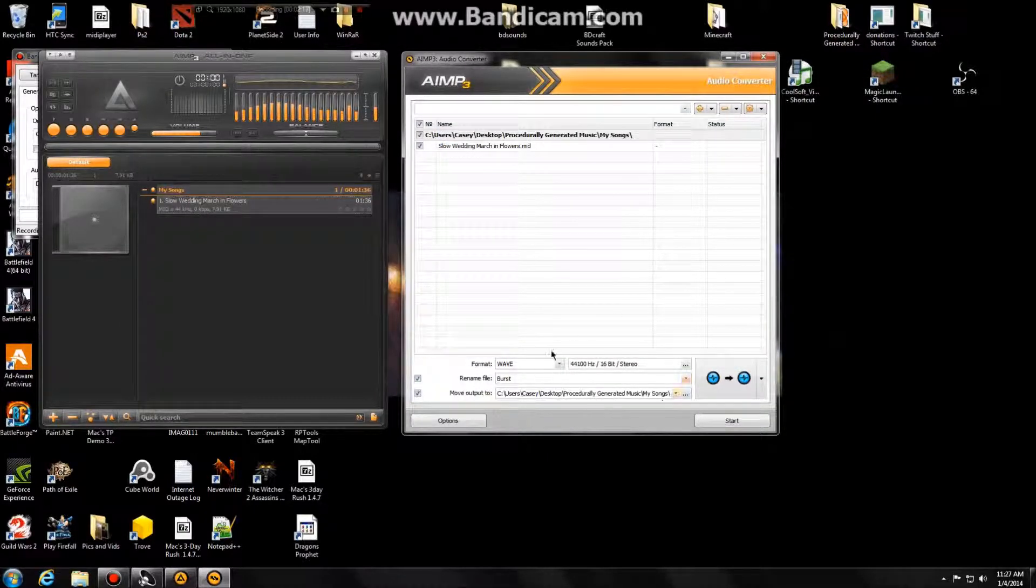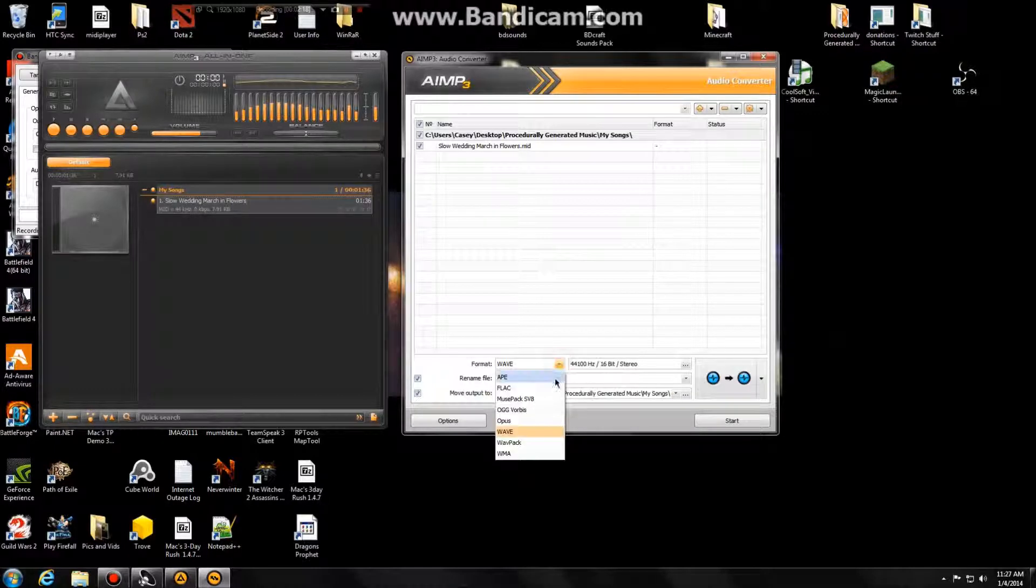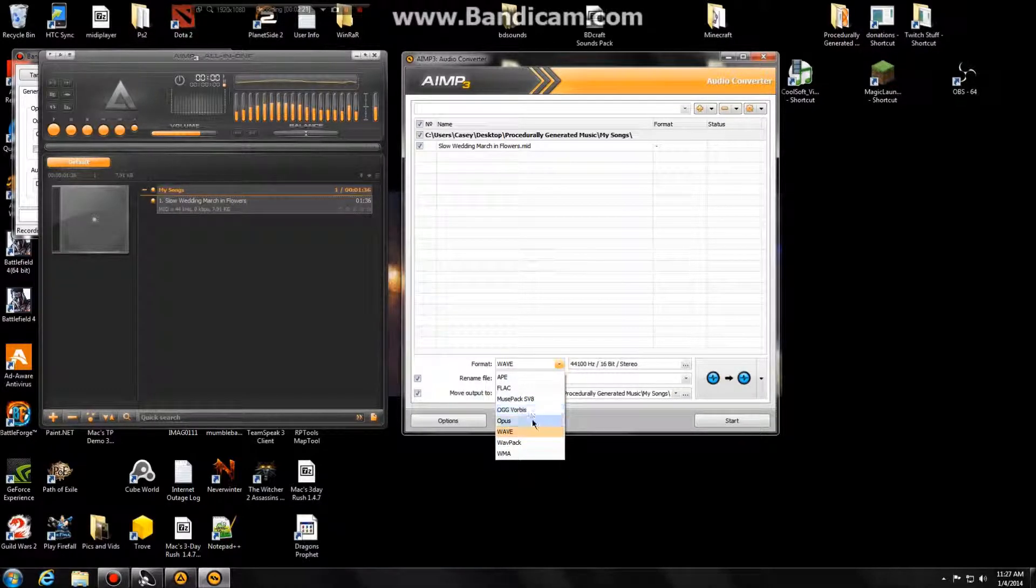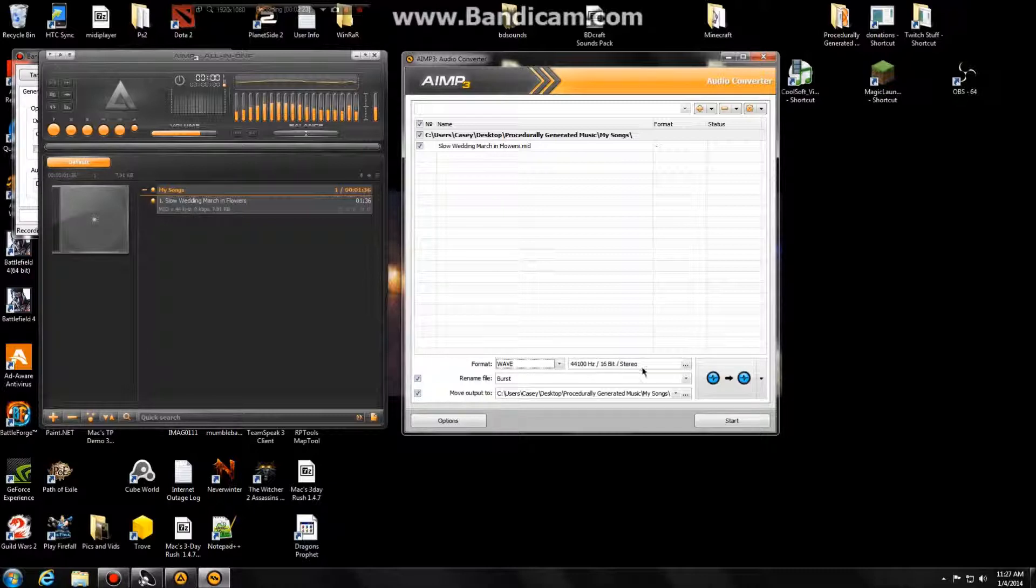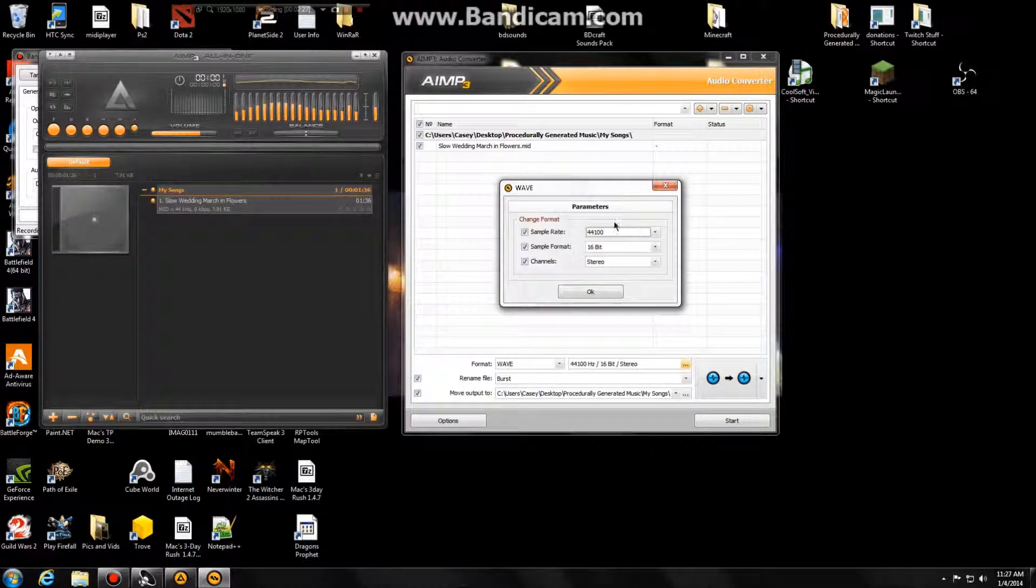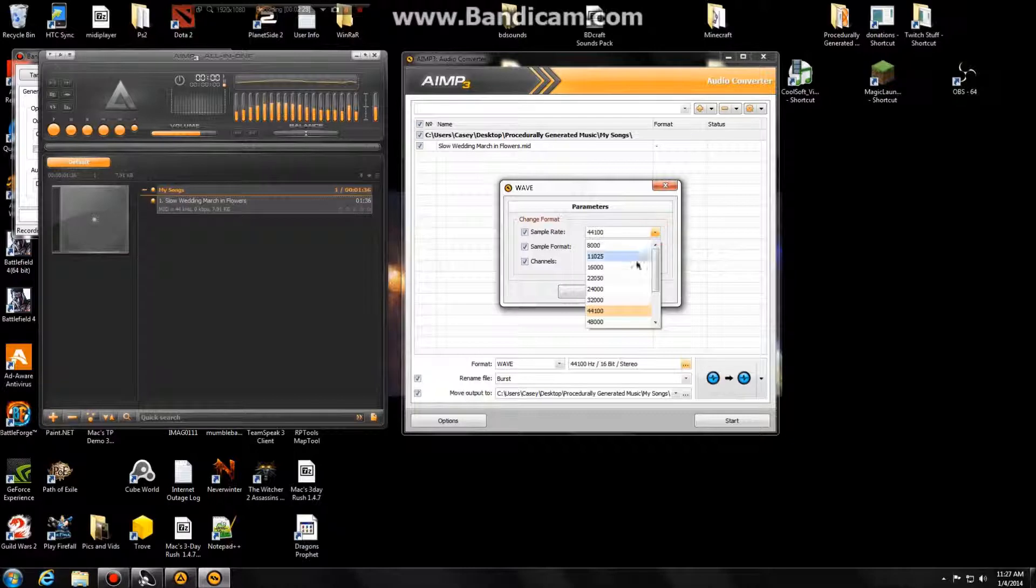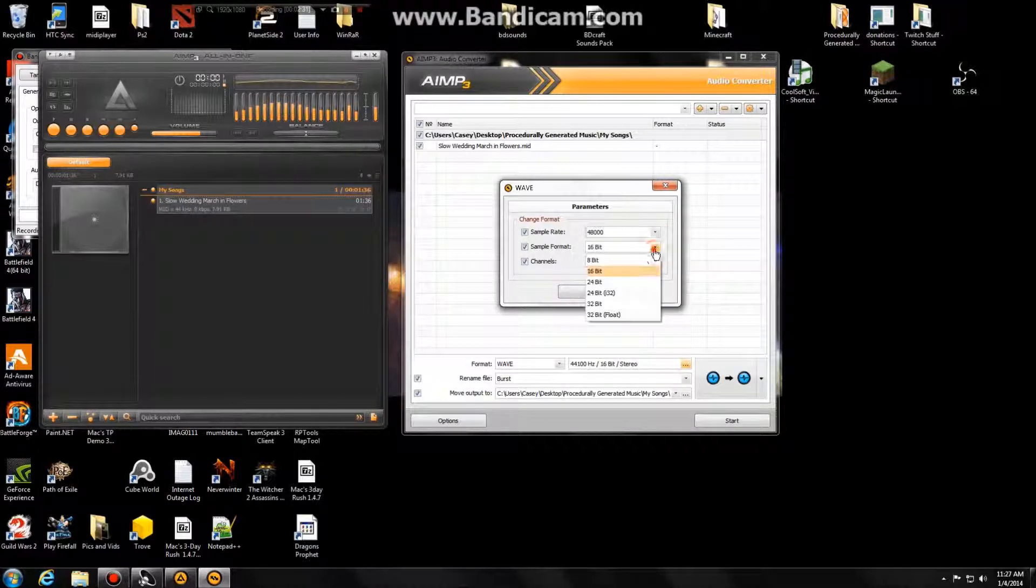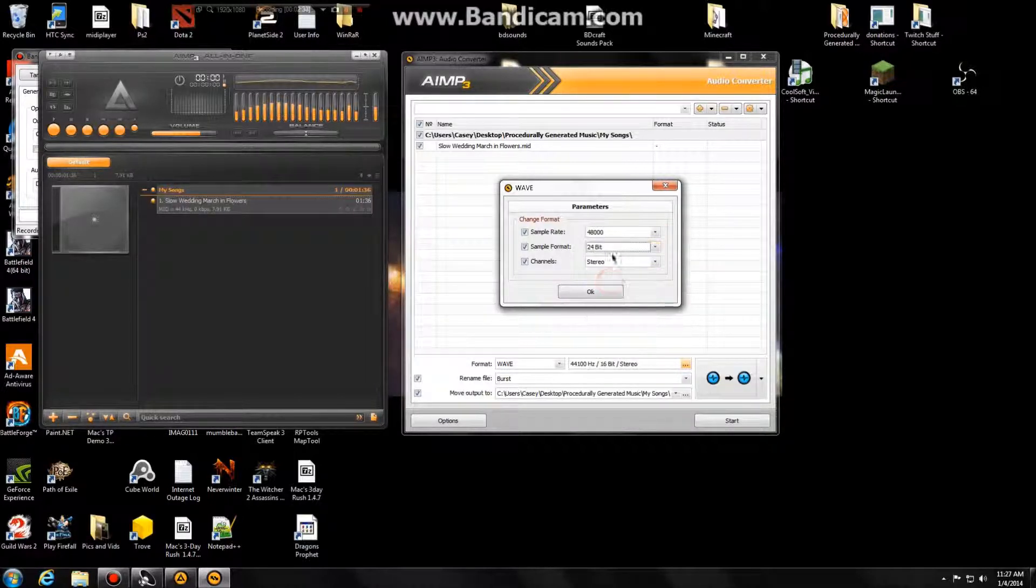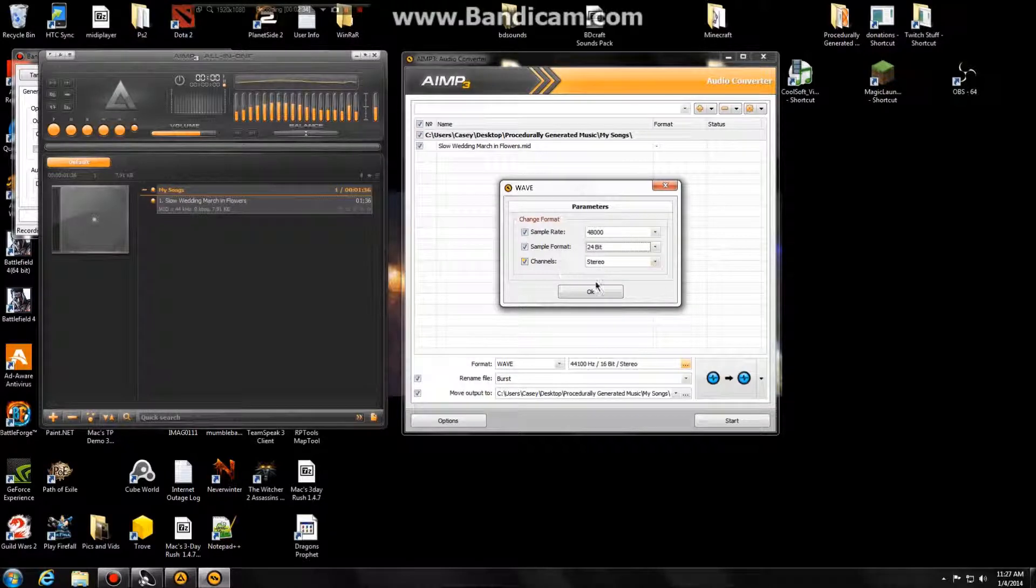And we want to convert it to a WAV file. We have many different options, OGG's in there. Wave, and we select our quality right here. 44, let's go a little bit higher quality there. 24-bit stereo, okay.